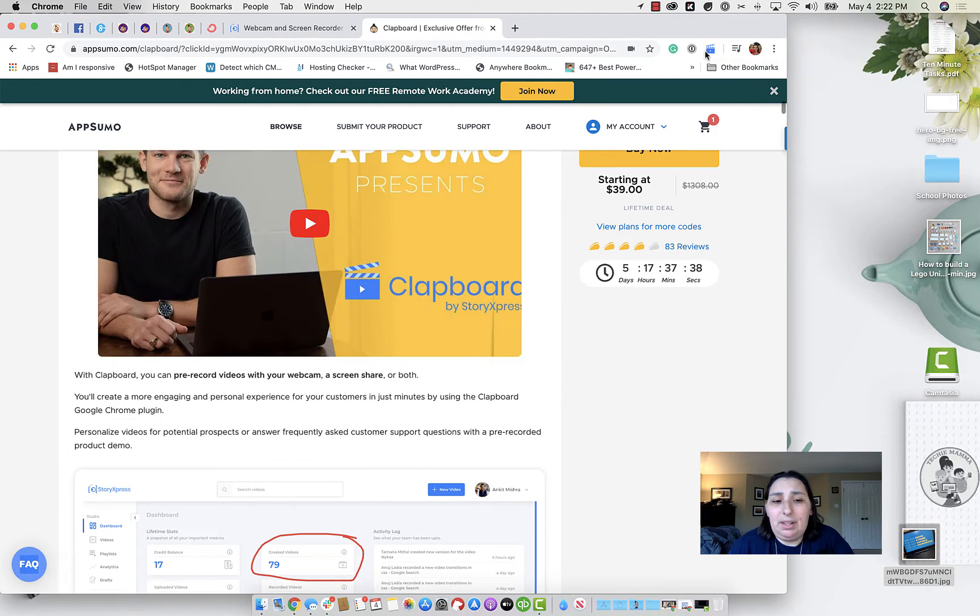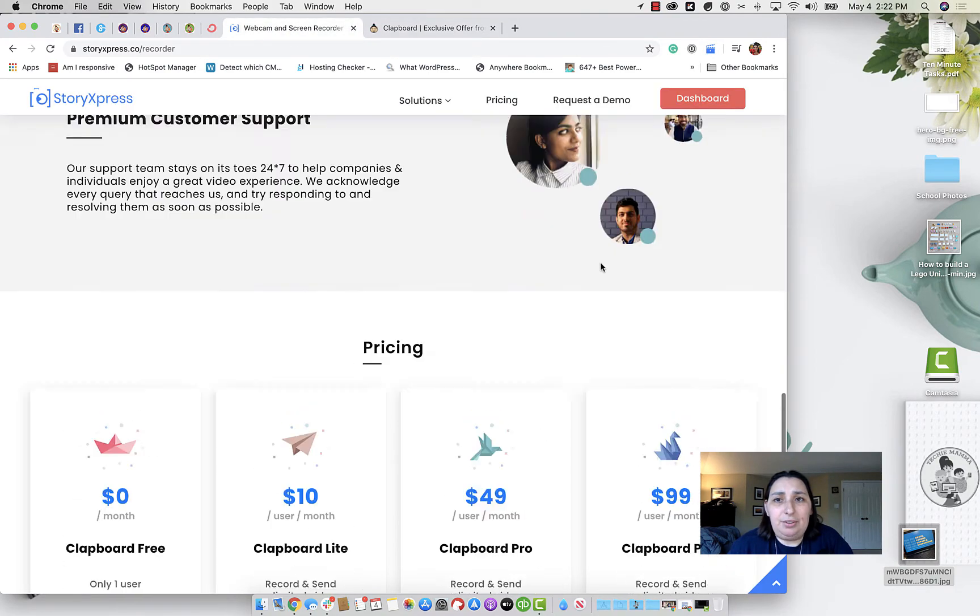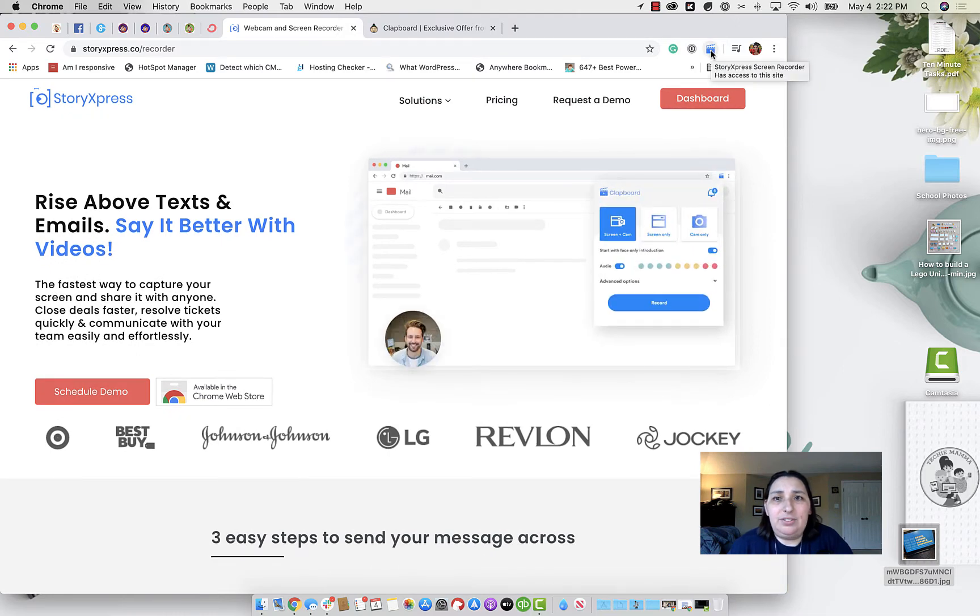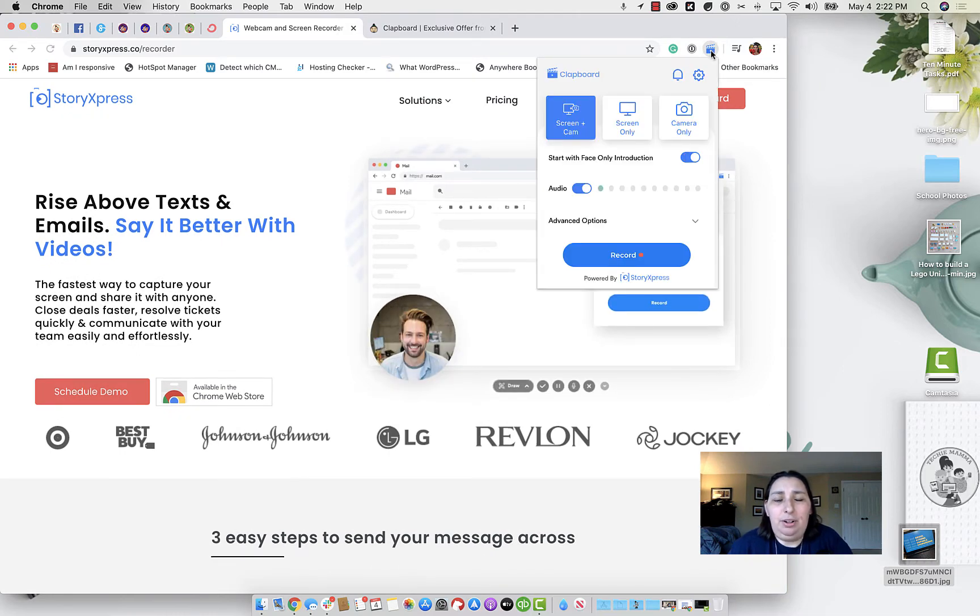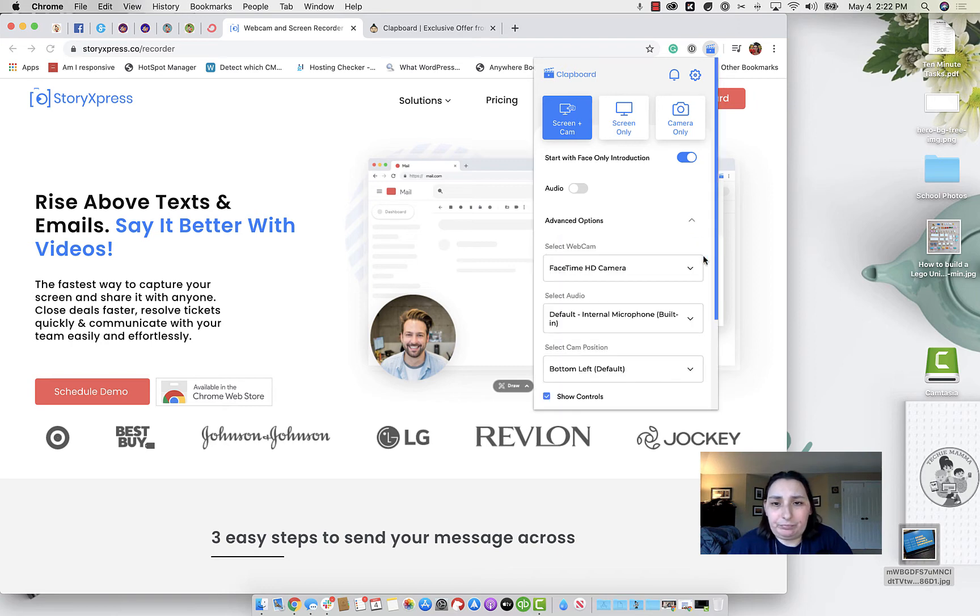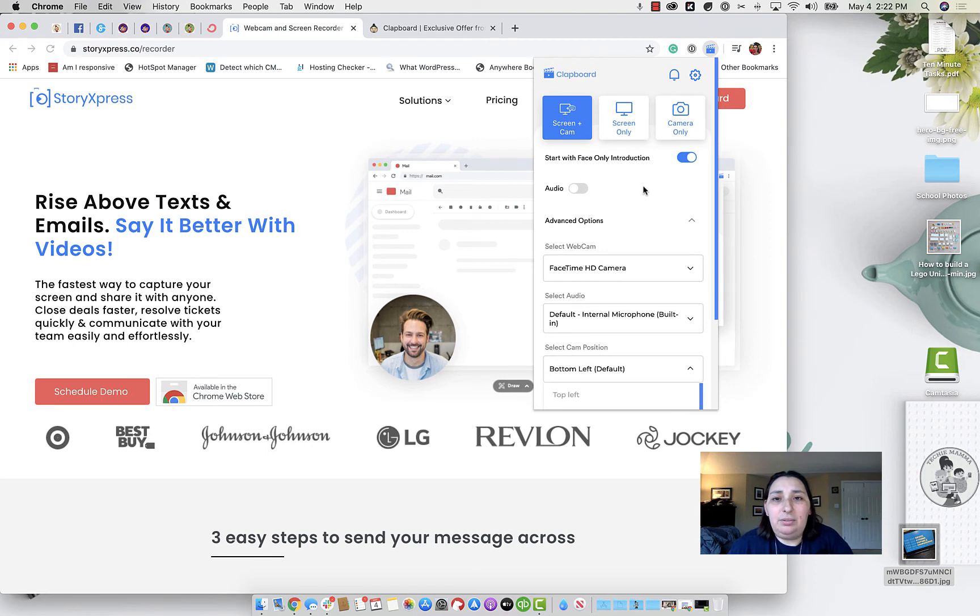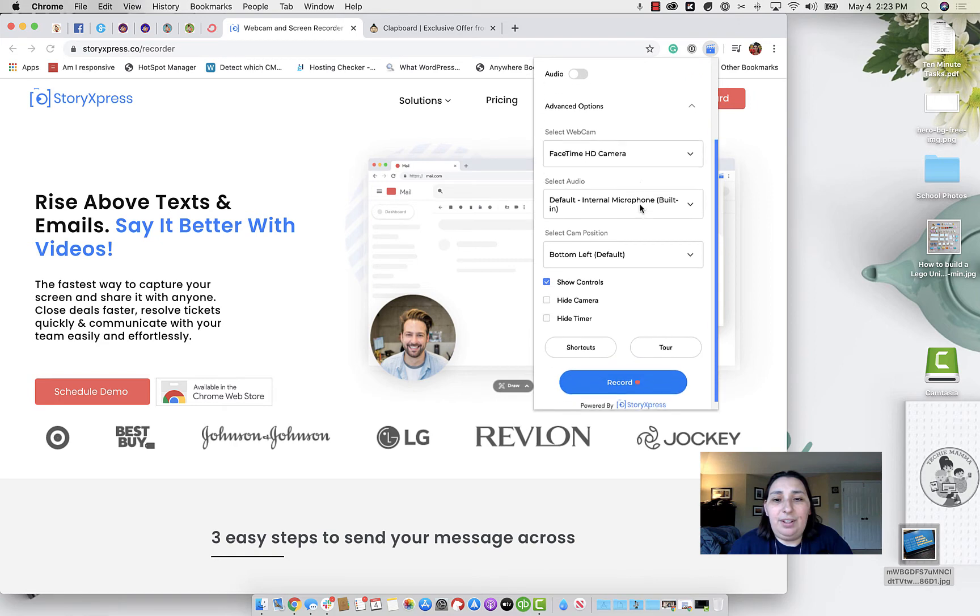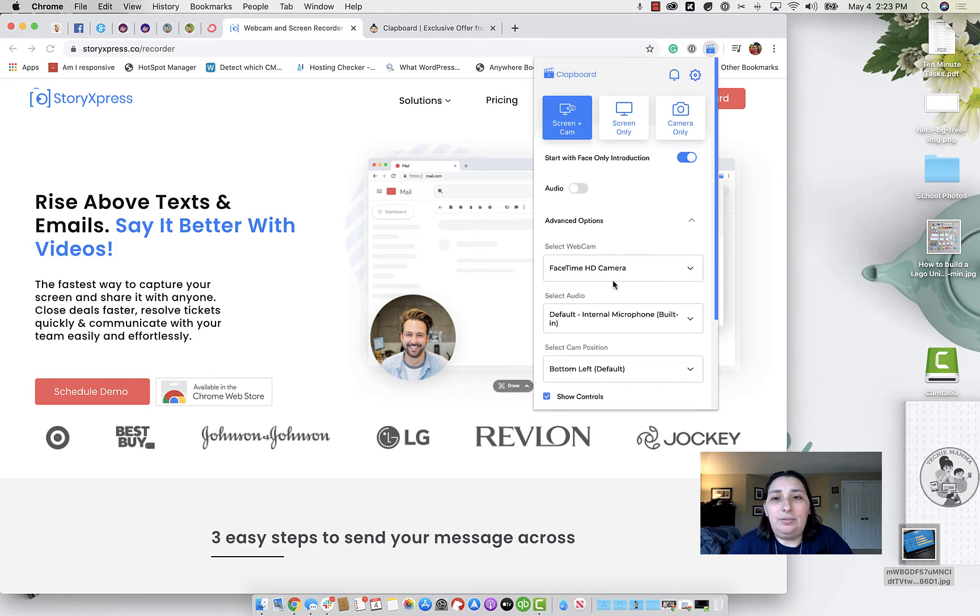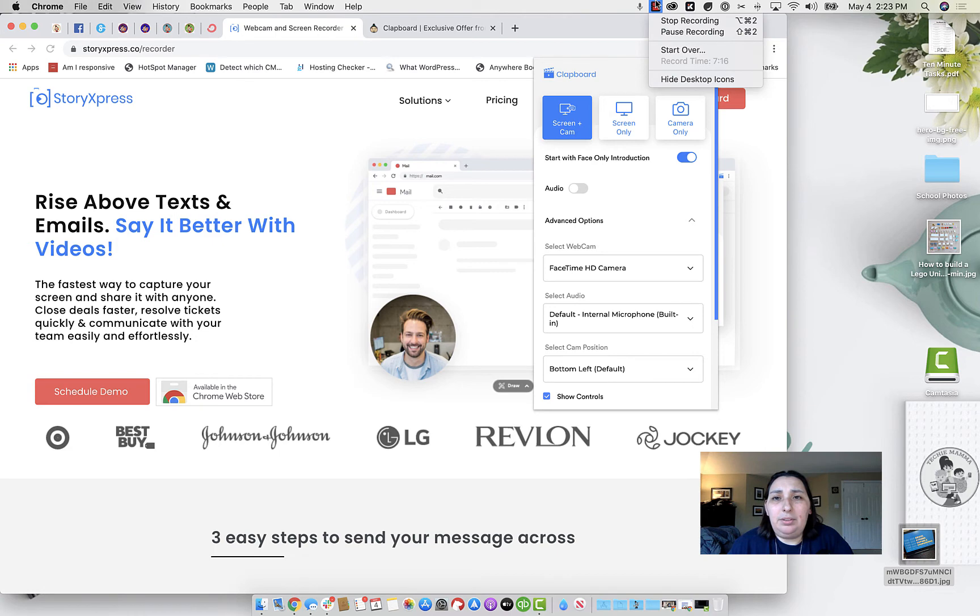So we're going to take a look at how to actually record something. If we go up here, I have installed the story express screen recorder, and that pops up and shows us the different options here. So we have the screen and cam, we have screen only and camera only. And then you just press record. And you can have additional options here. What webcam, the position of the webcam, what's kind of cool is you can start with a face only introduction, you can turn that on or off. That's kind of cool. You can show the timer and controls and so forth. So what I'm going to do is let's stop recording.